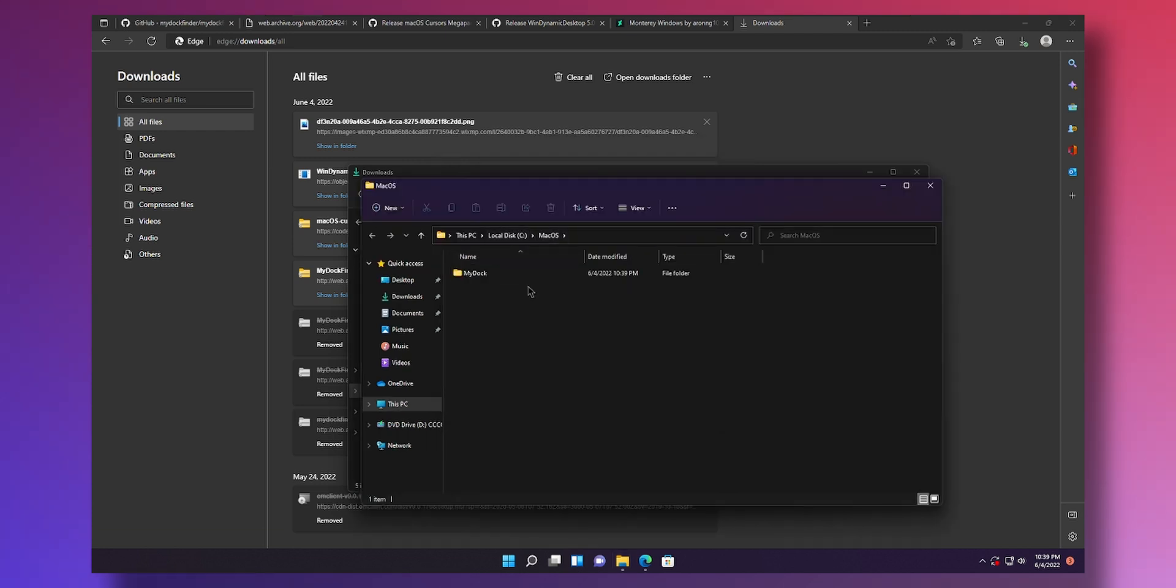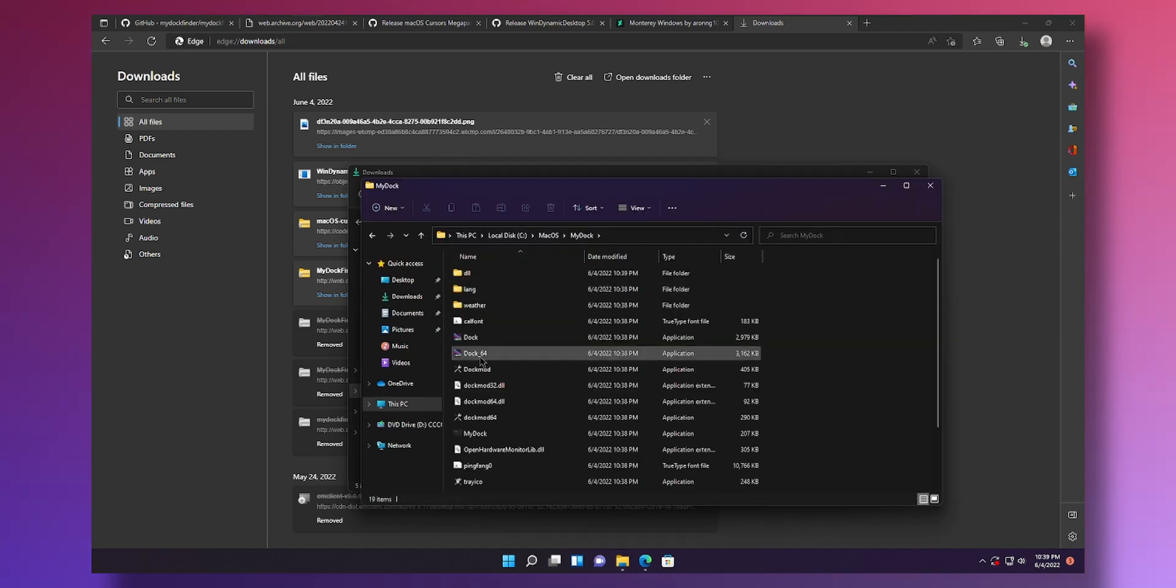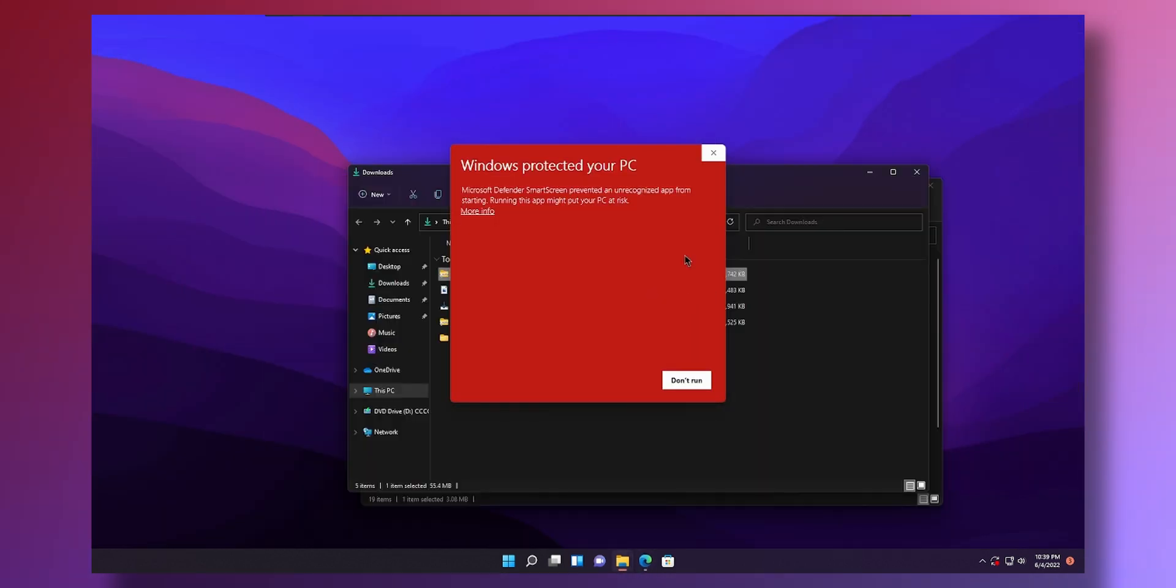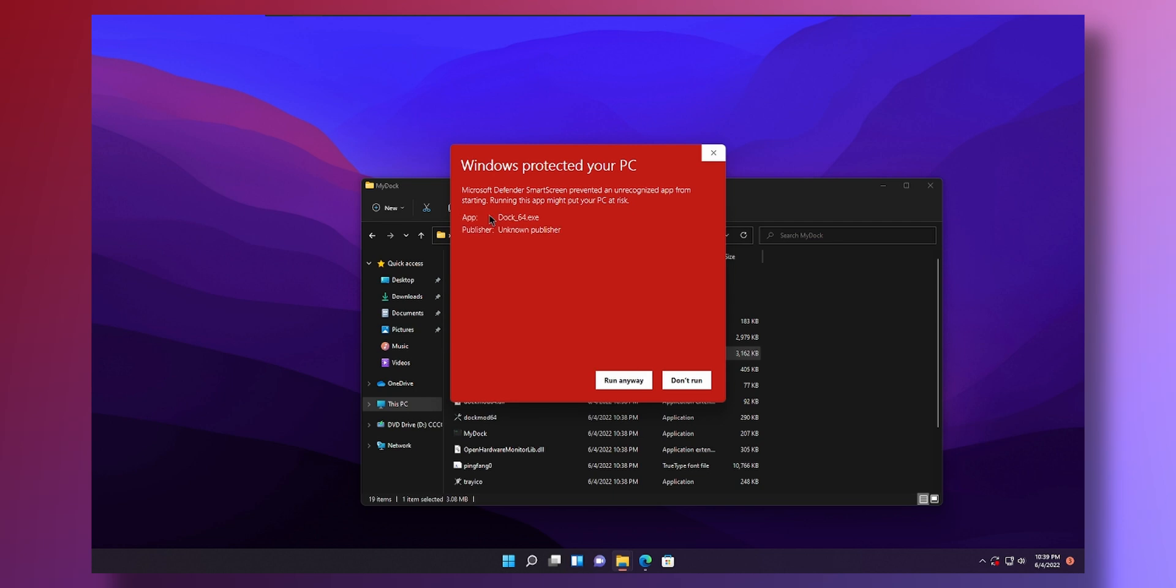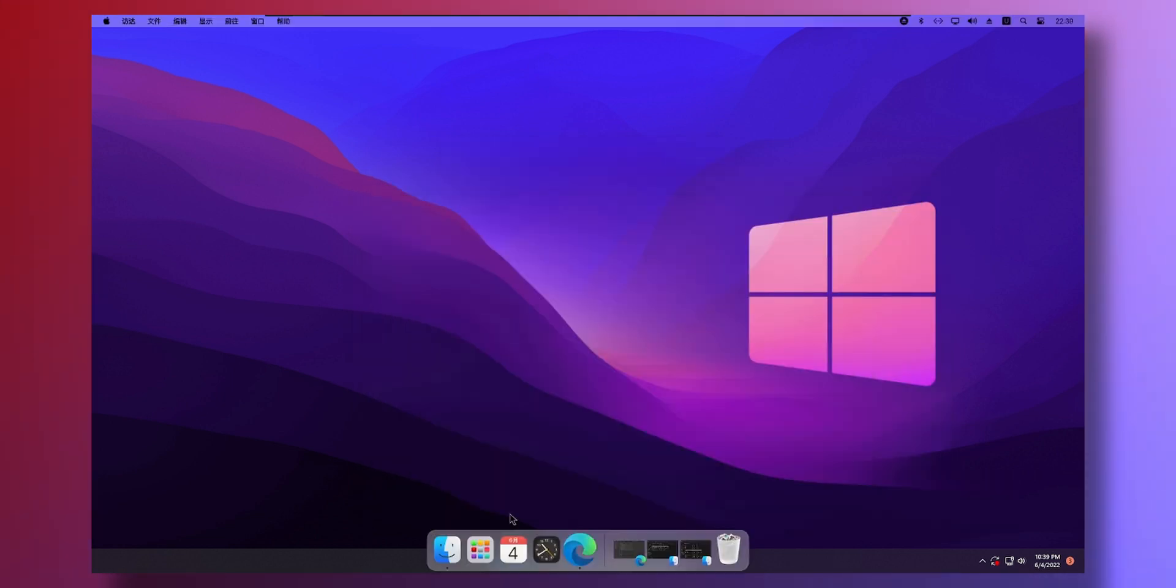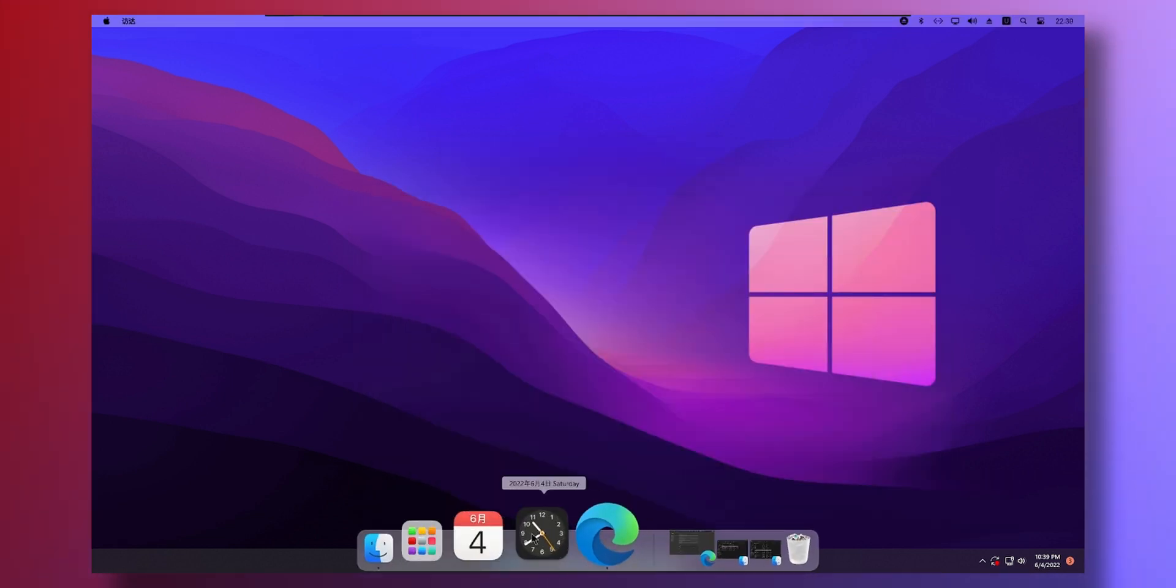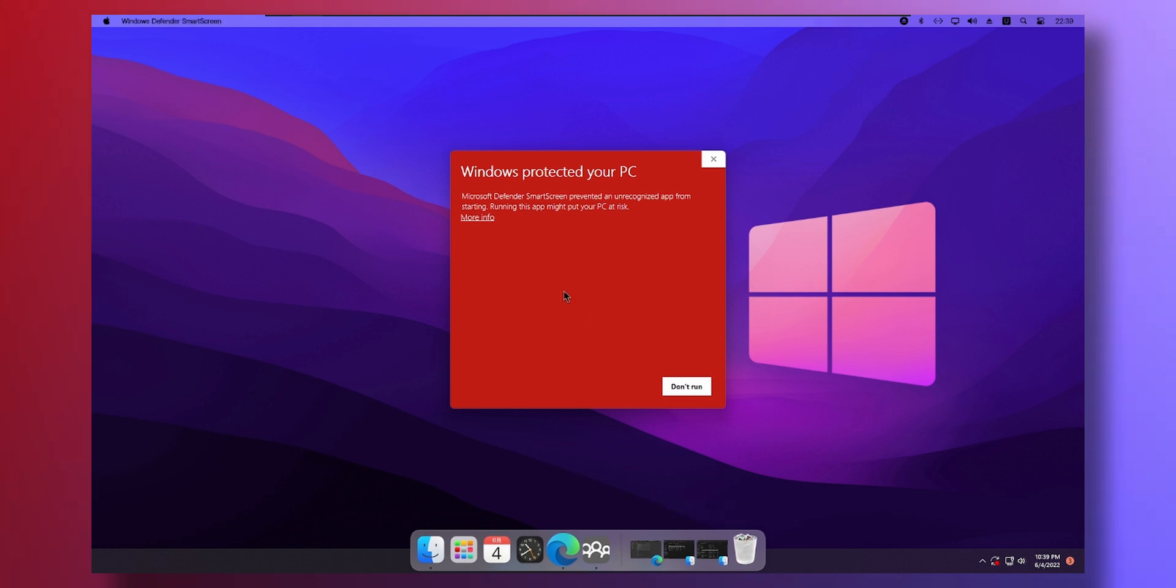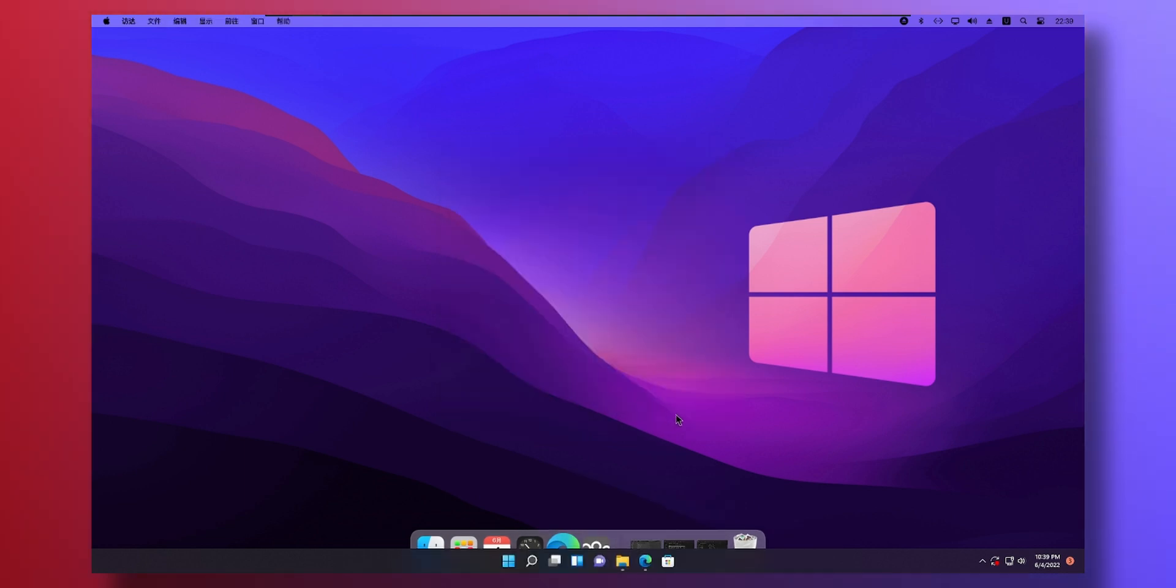Now we're already at the place. Now we just click on my dock. Now double click on dock 64. Windows will warn you that the app is not verified. Click on more info. Click run anyway. And boom. We have a dock here. Click on run anyway. Dock mode.